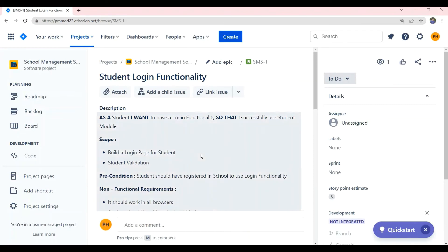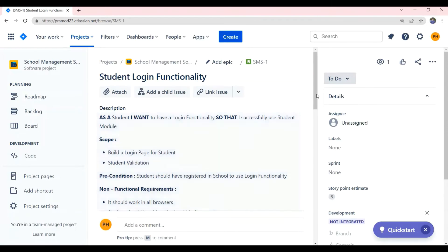Now, from this story, we can understand that we need to develop a login functionality for student, where student can login and use the school management software. Now, let us see what all subtasks is required to fulfill this story.